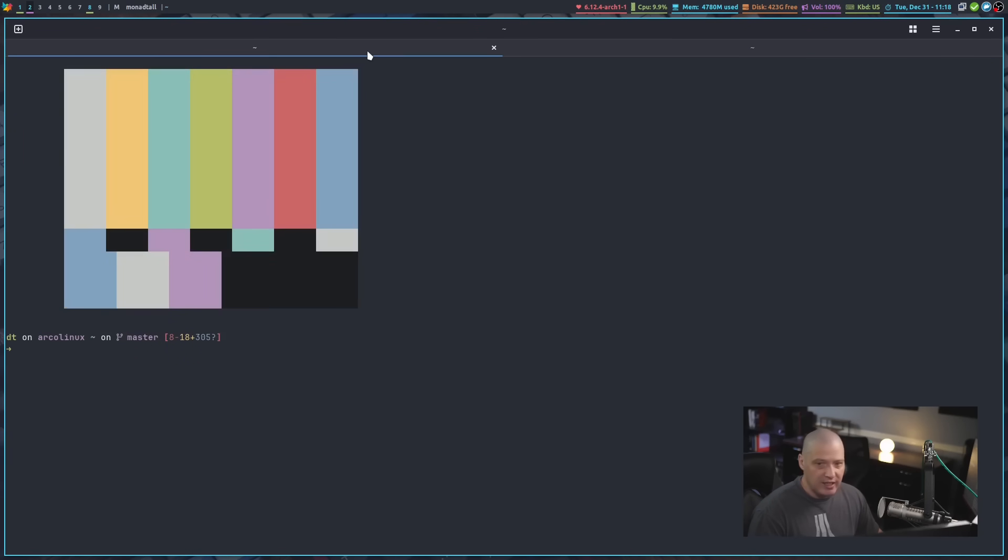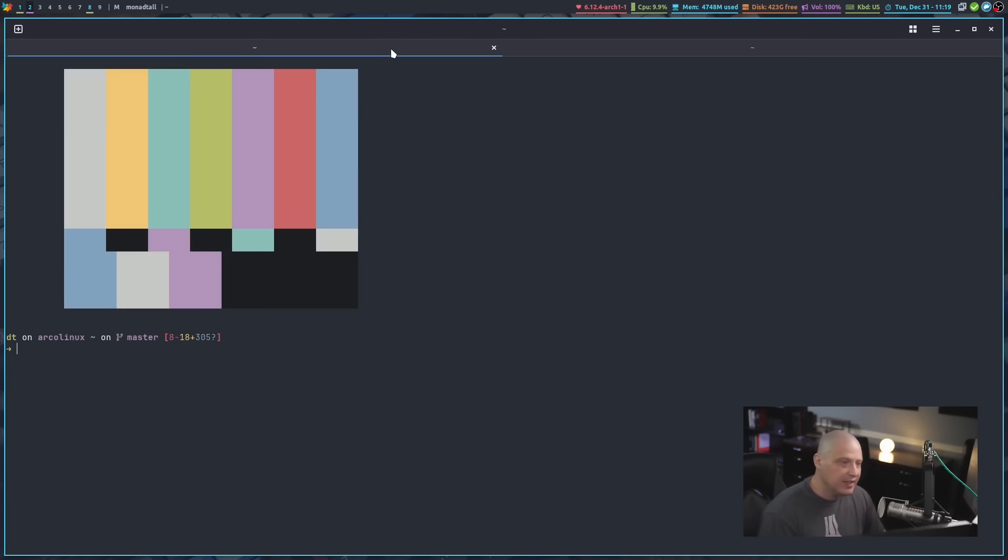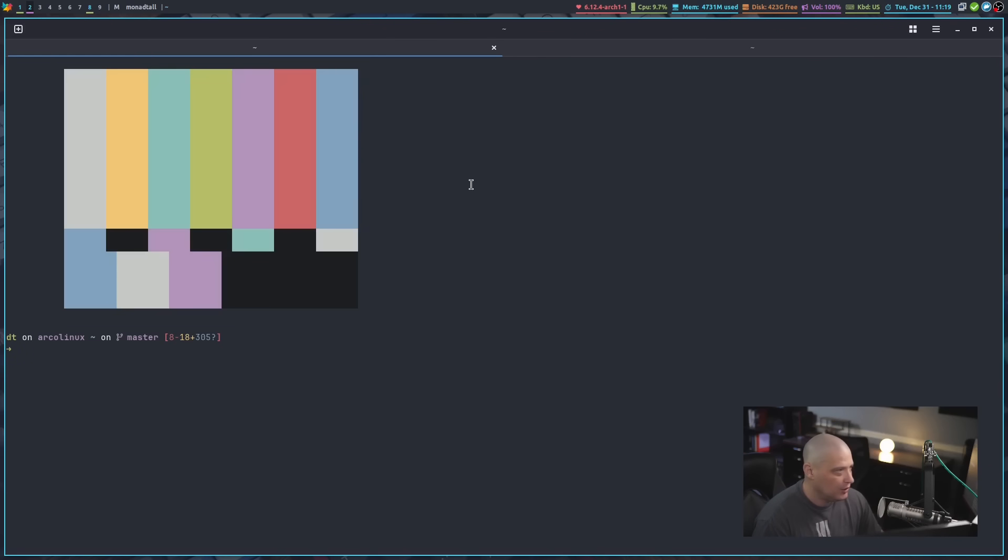And of course, everything can be keyboard driven or mouse driven. So you can click on things or you can use the keyboard to switch between tabs.